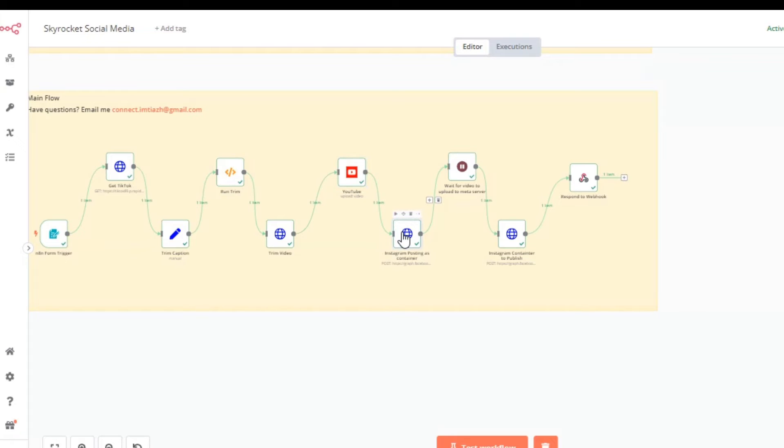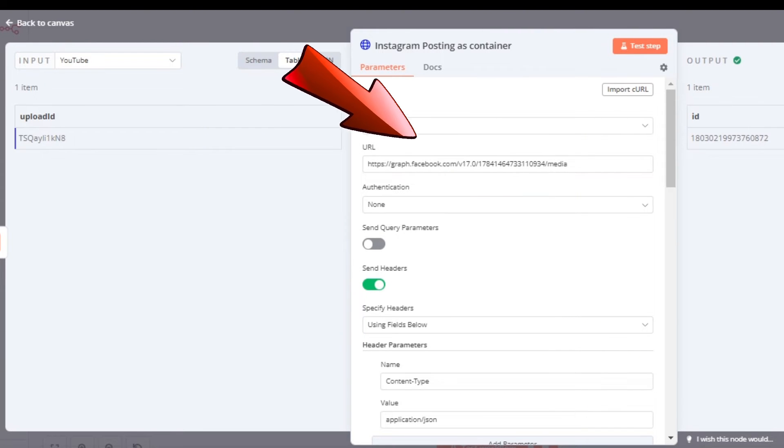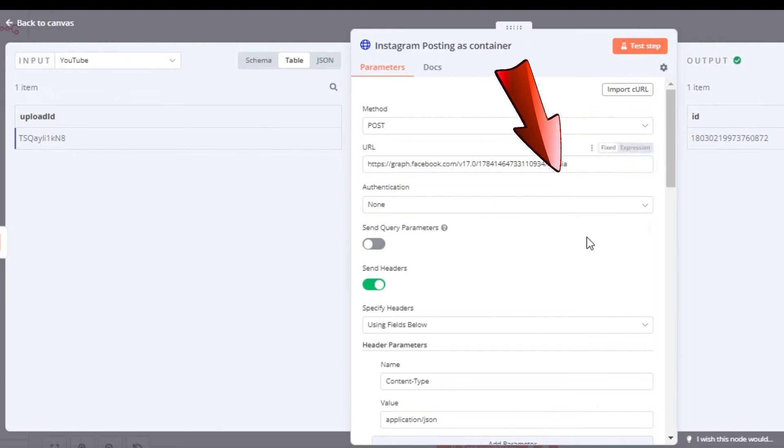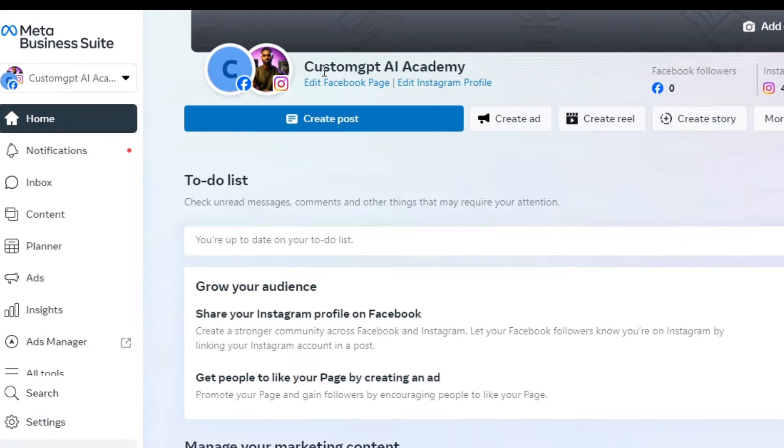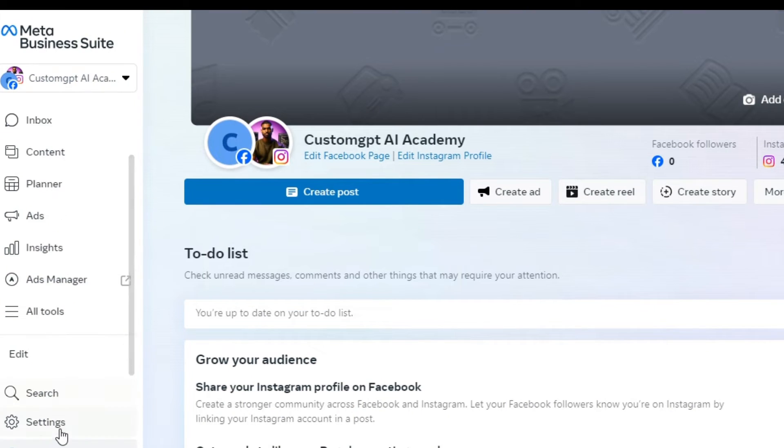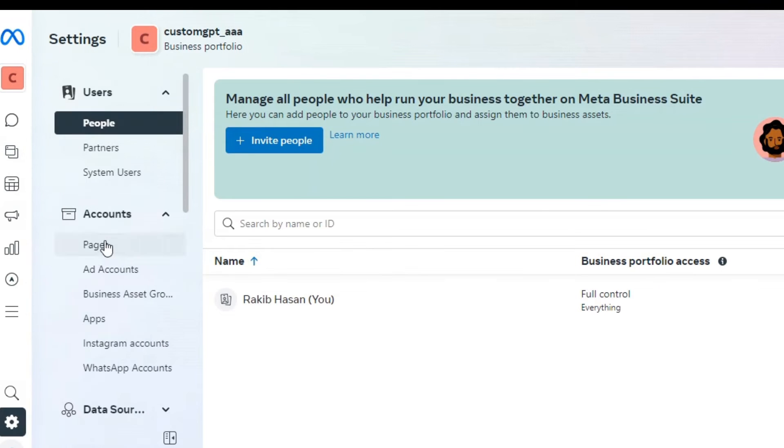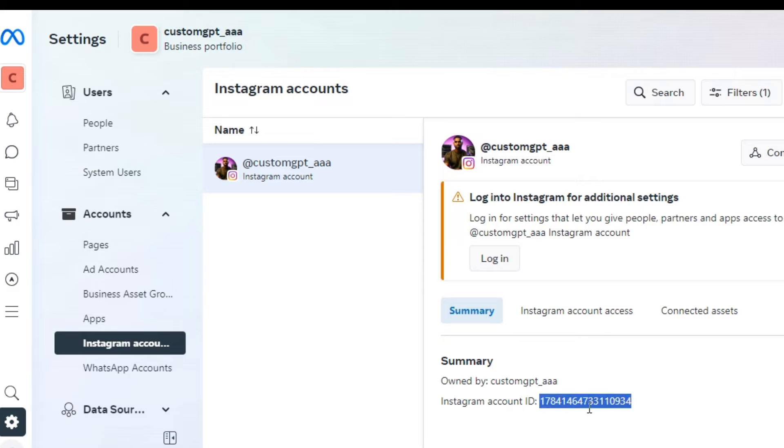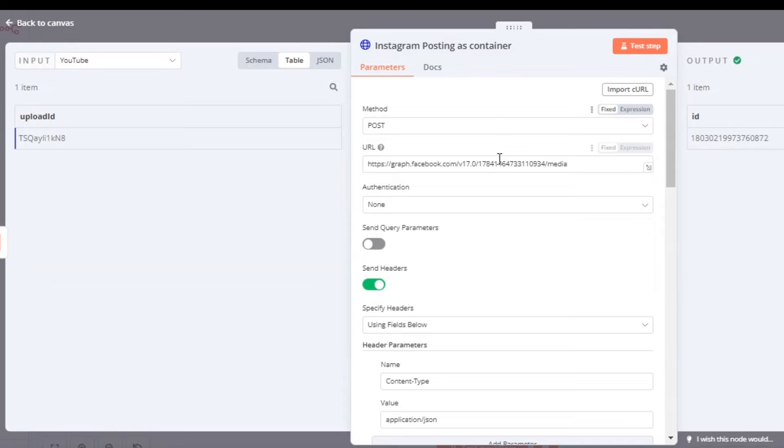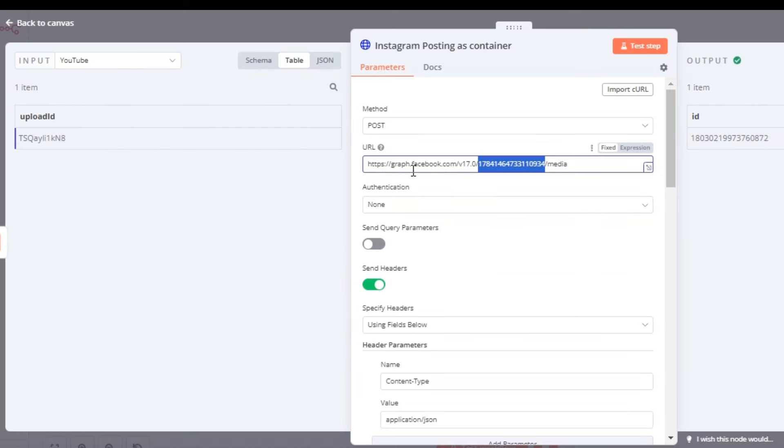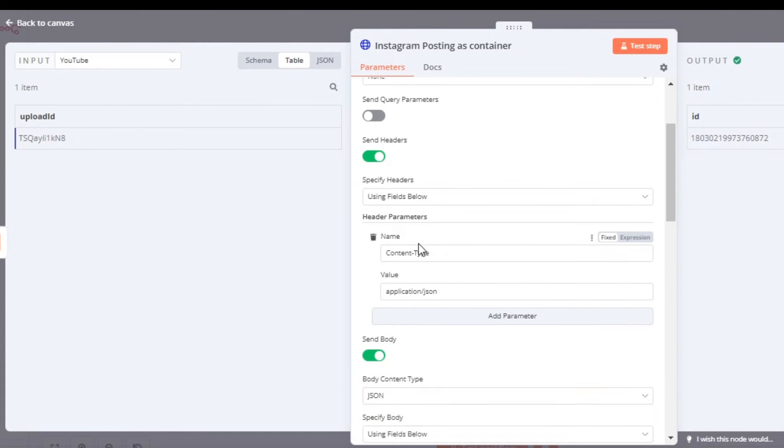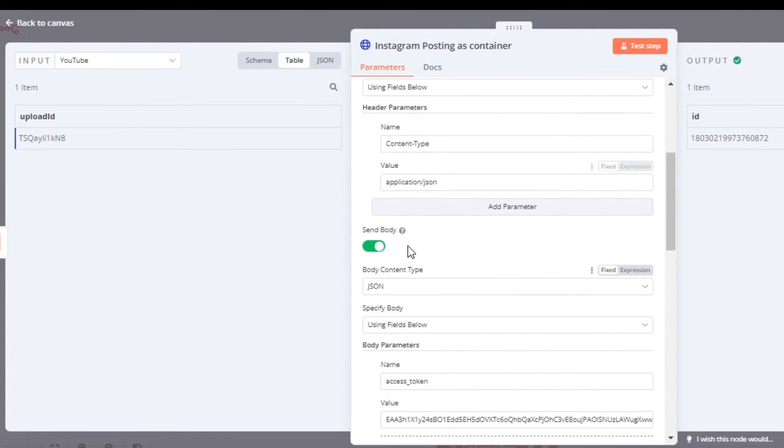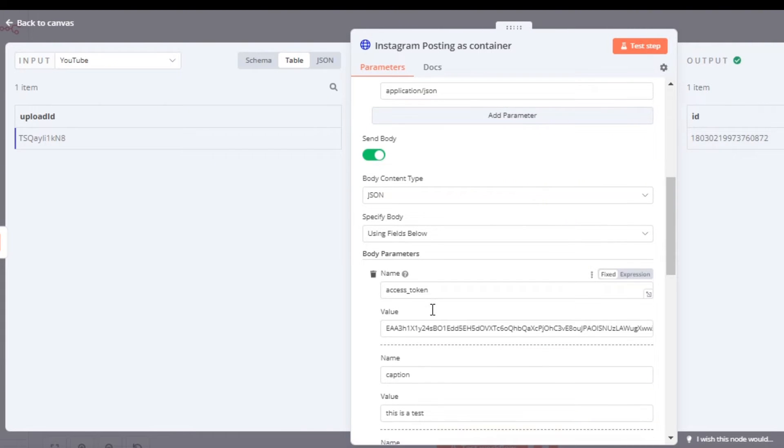Next, we're going to publish the Instagram video. We're going to send a POST request and this is going to be the URL - the suffix is going to be media. Go to business.facebook.com and then you're going to go to the Settings, and then you're going to go to your Instagram account. If your Instagram account is not connected to your Facebook page, then you would have to connect it. You'll get the Instagram account ID from here. I copied over mine and you're going to replace it here in the URL. Next up you're going to send the headers - the name is going to be content type, value is going to be application/json. Then you're going to send two fields as the parameters which would be access token and the captions. I'm going to show you how you can get your access token.